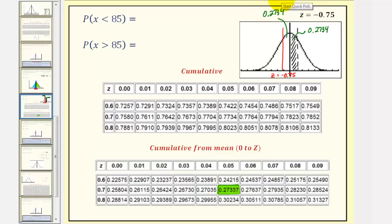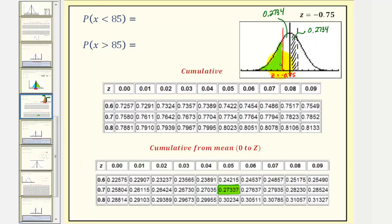Therefore, the probability that X is less than 85 — this area here — can be found a couple of ways. We know the area to the left of Z equals zero is 0.5.